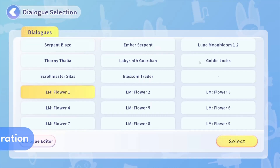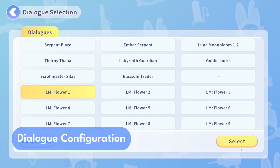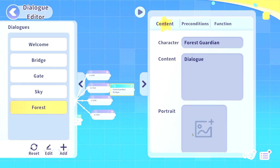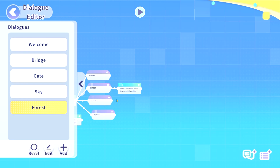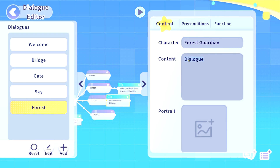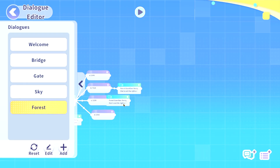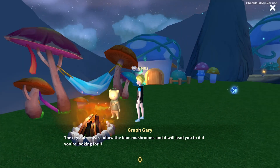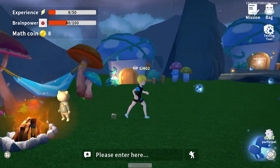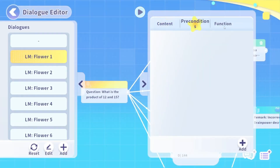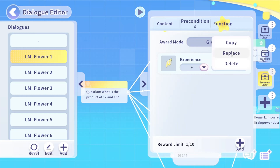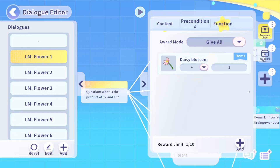Create lively character conversations with DigiStudio's dialog configuration. Just by adding dialog nodes, you control what characters say and how players interact with options. You can also add functions for more complexity without coding — it's an easy-to-use tool for adding depth to your game's story.